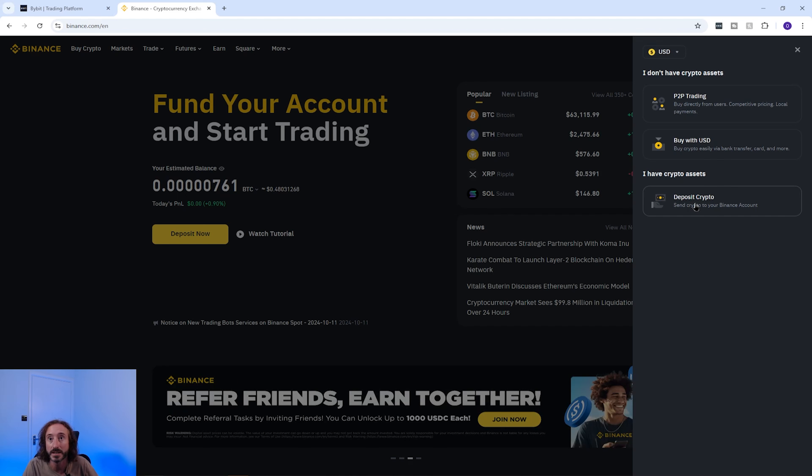Generally speaking, you can find the wallet address of where you are transferring your crypto to by going to the other exchange and looking for something along the lines of deposit or deposit crypto. If you want a tutorial for a specific exchange, I recommend checking out my channel as I have lots of videos explaining how to find a wallet address on loads of different exchanges.